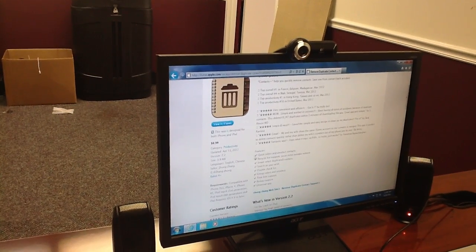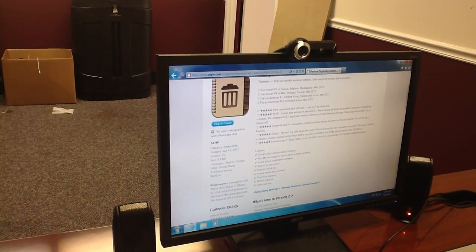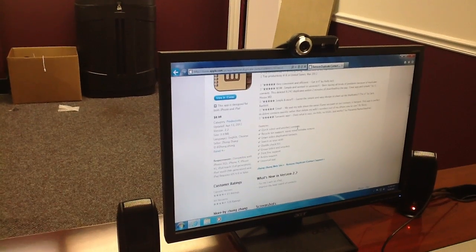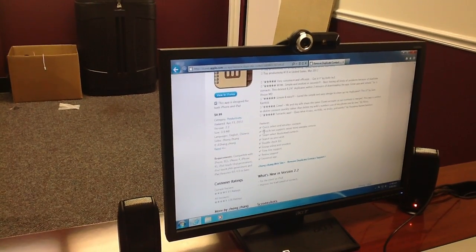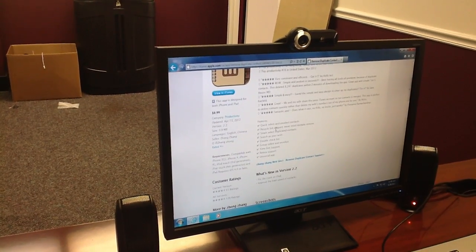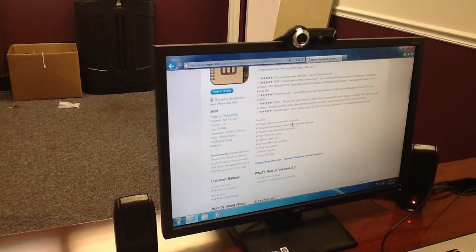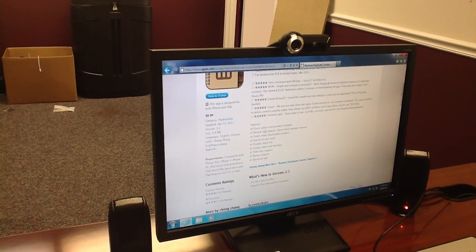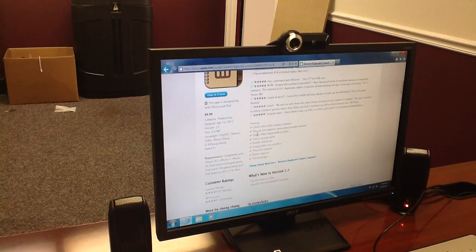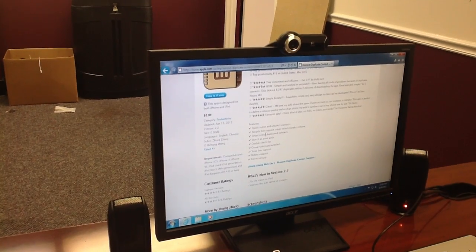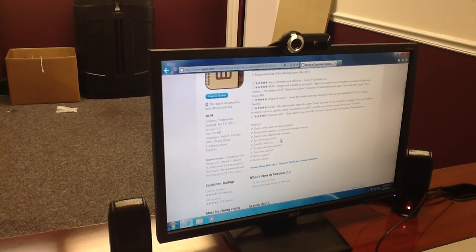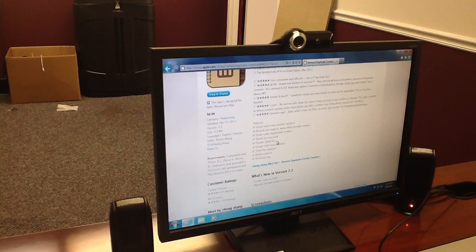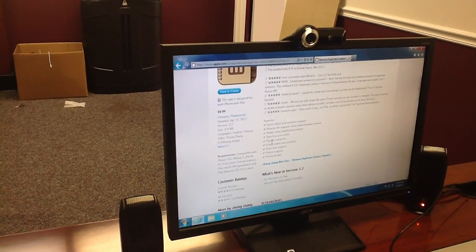It lets you quickly select and unselect contacts. It'll recycle them for you, and you'll never mind a mistake — if you need them back, you can go to the recycle bin and get them. It's very smart, it does it automatically, and you can search as you wish.